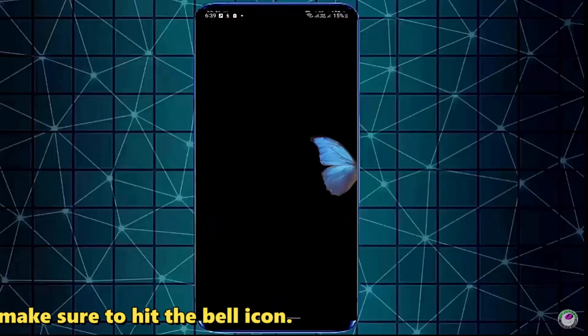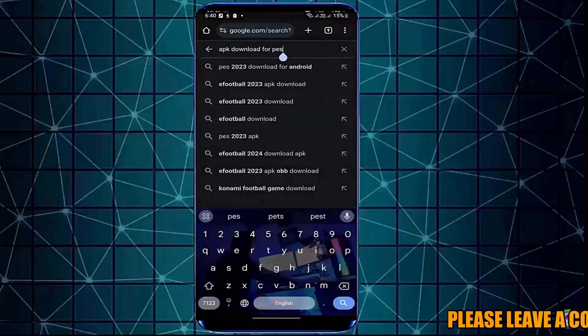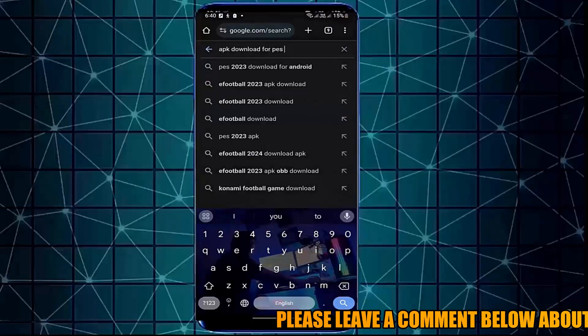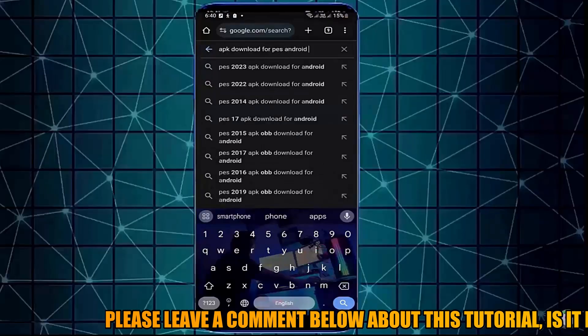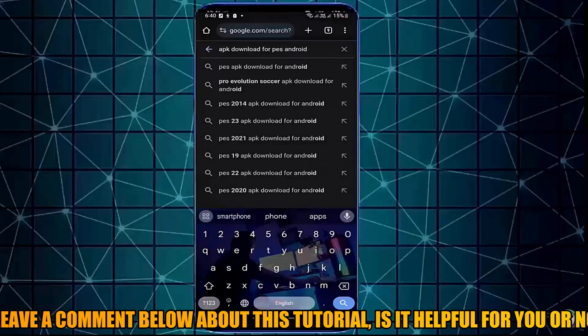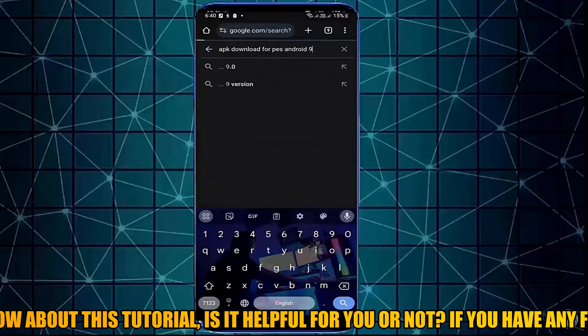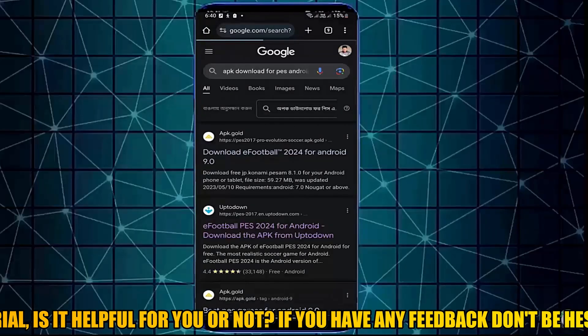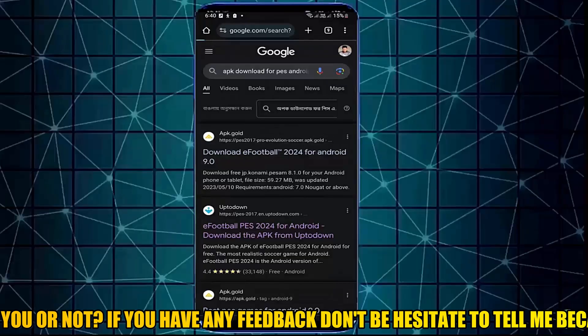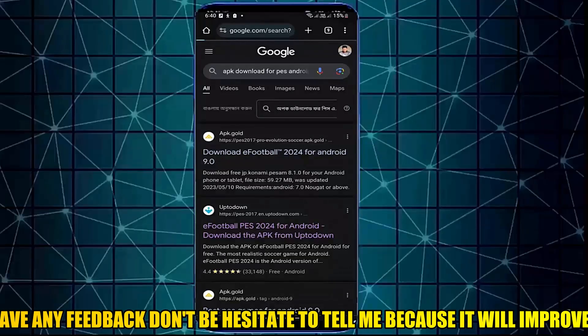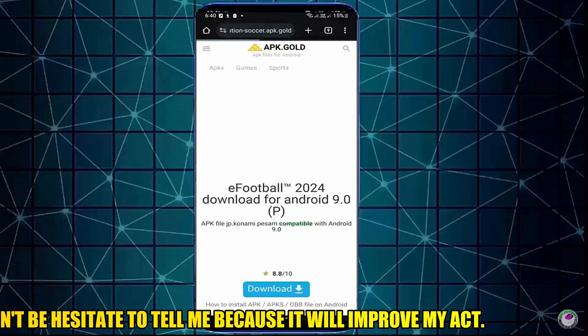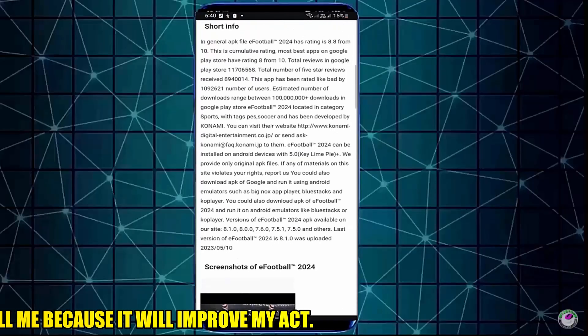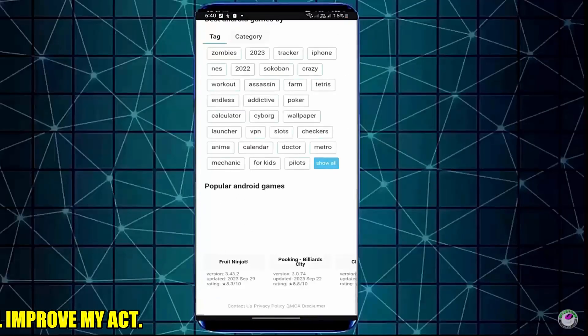Method Number 4: Open Google Chrome or any web browser and search for the application according to your Android version. Then download the application from another source. After completing the download, install the application on your phone. Your problem should be fixed.